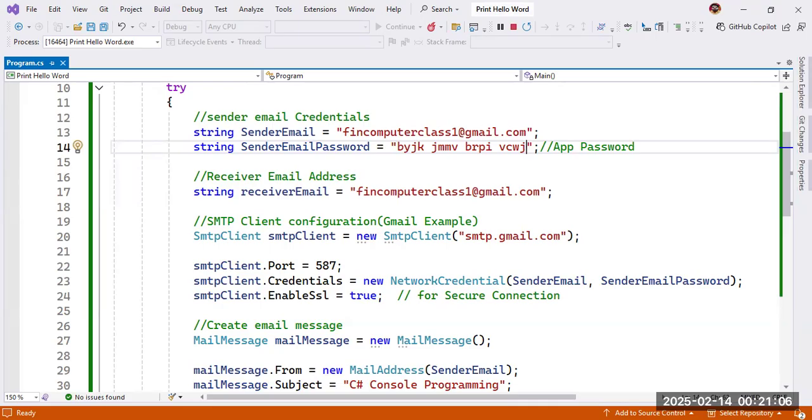We can also see the mail. We can see here, hello world. So that means it is working.